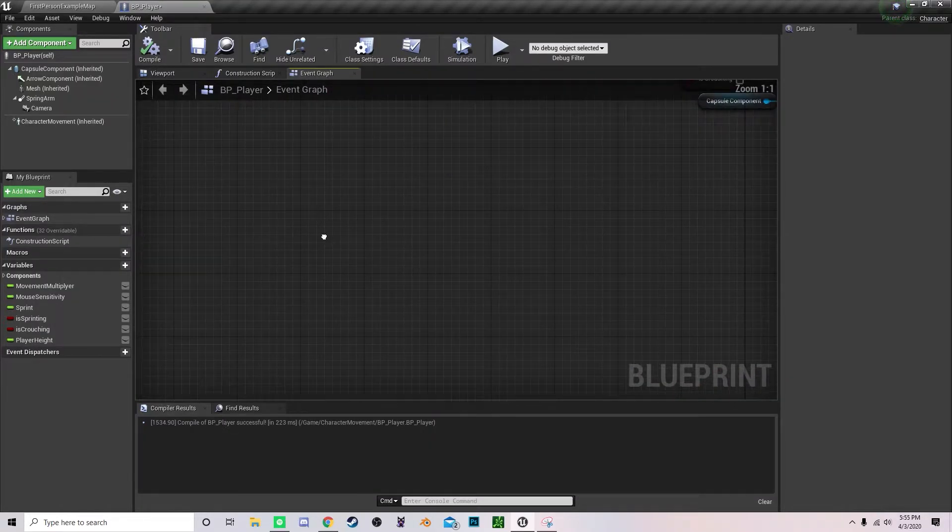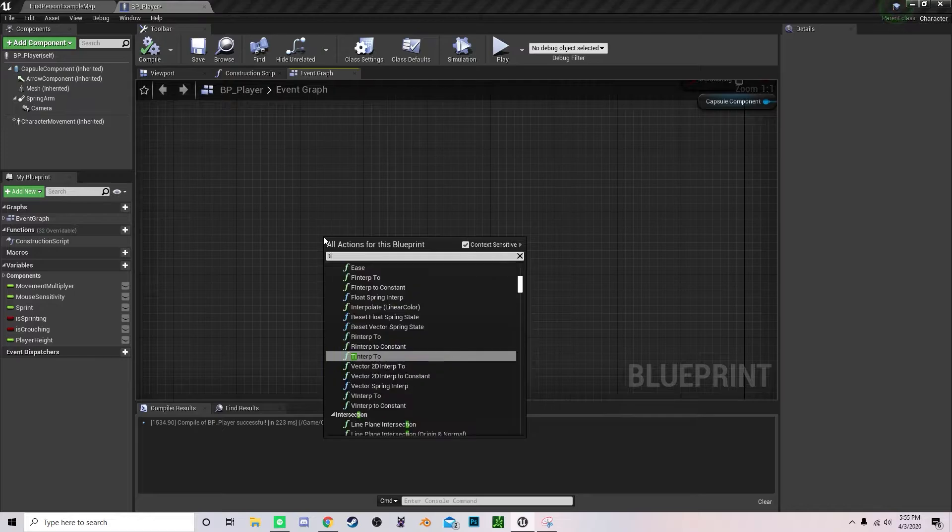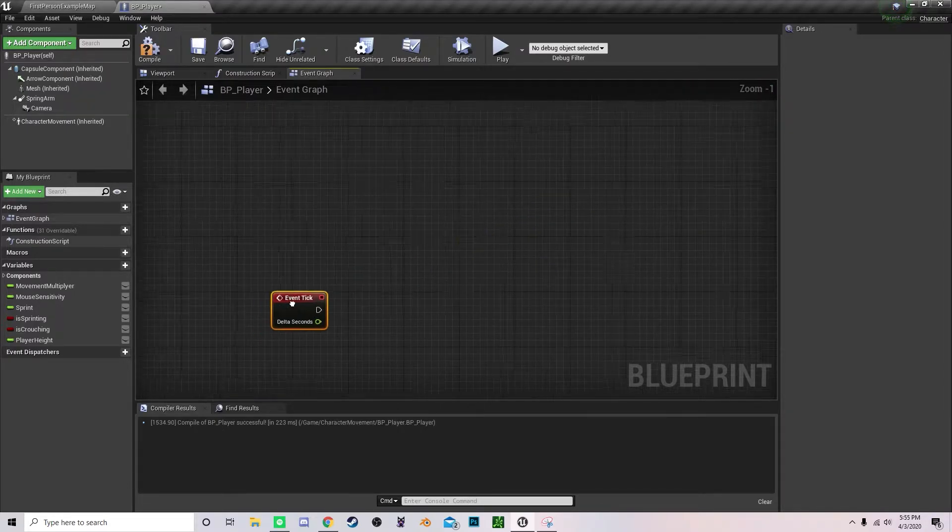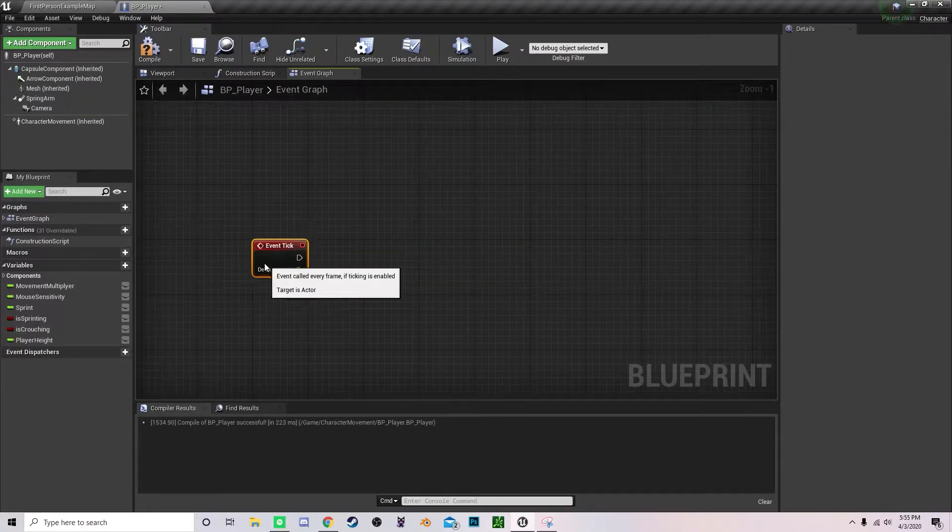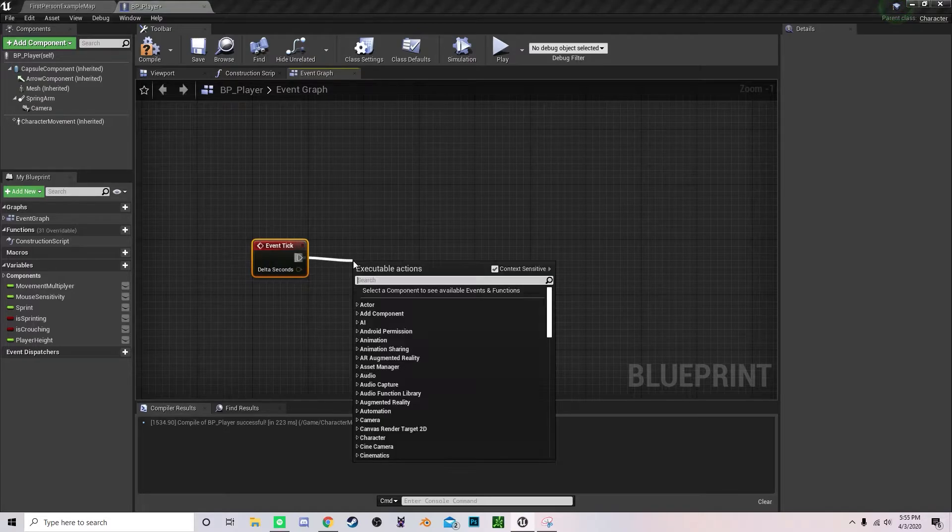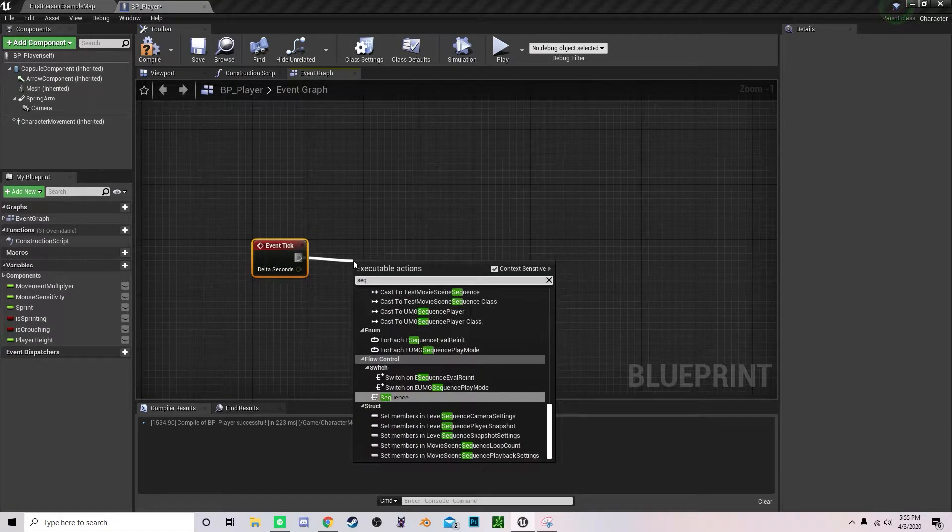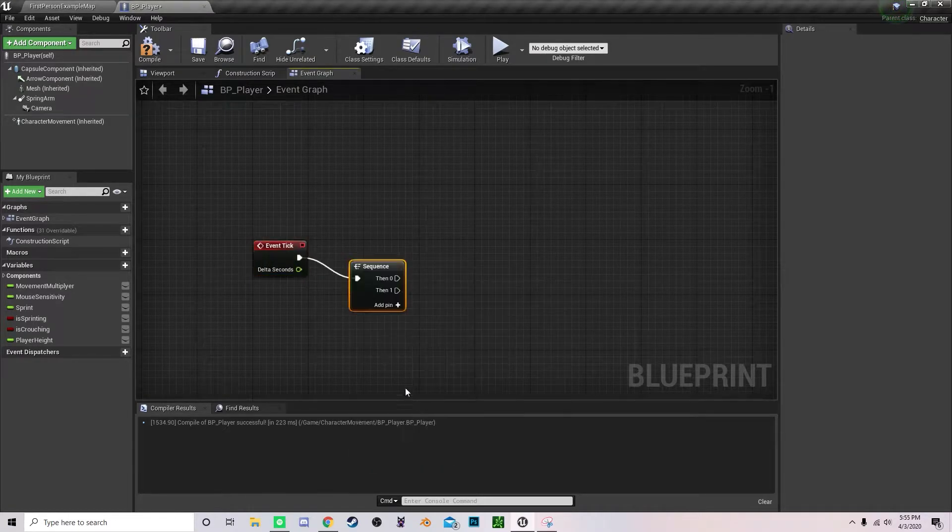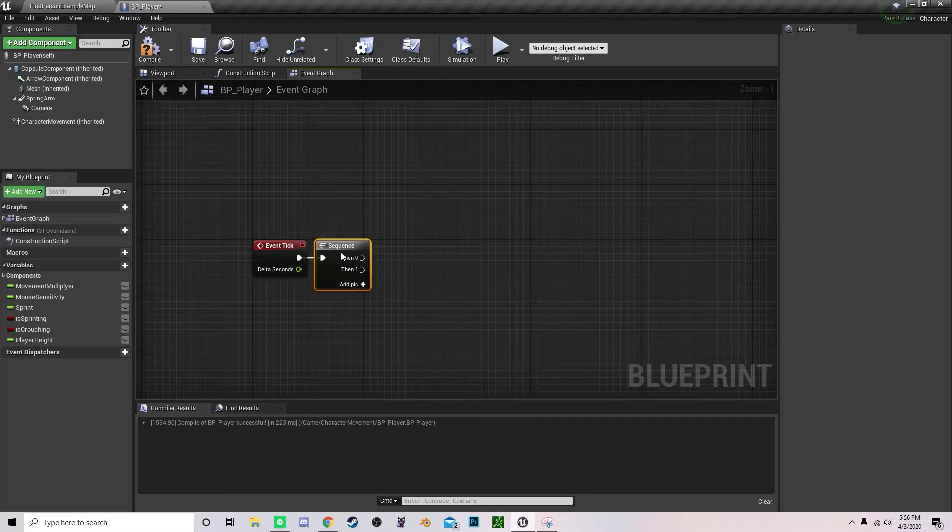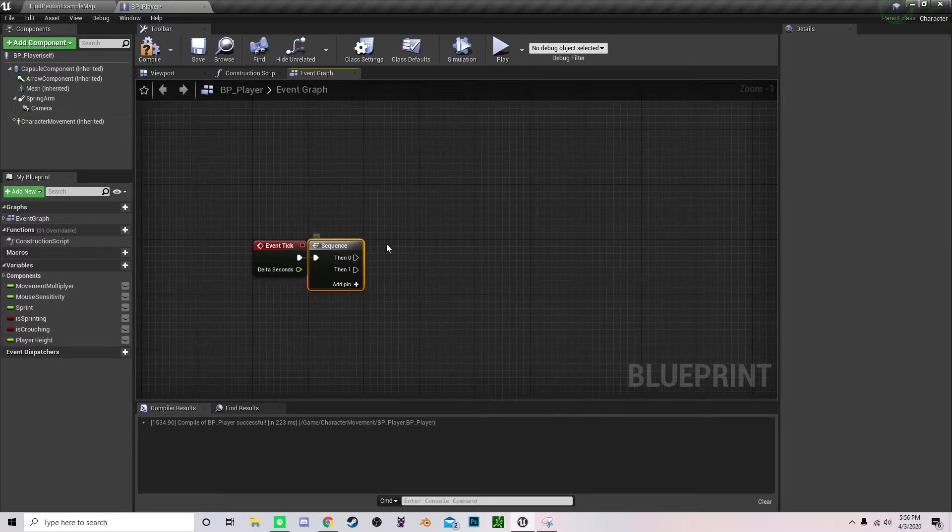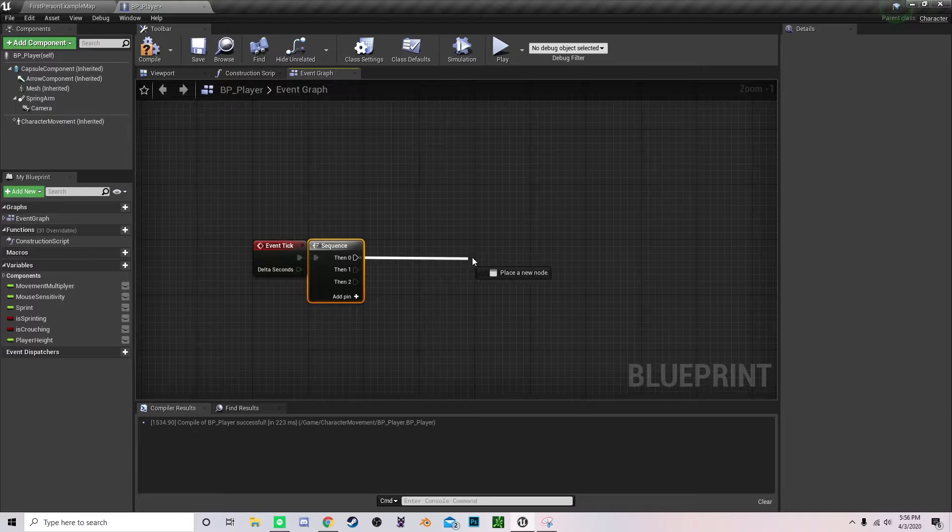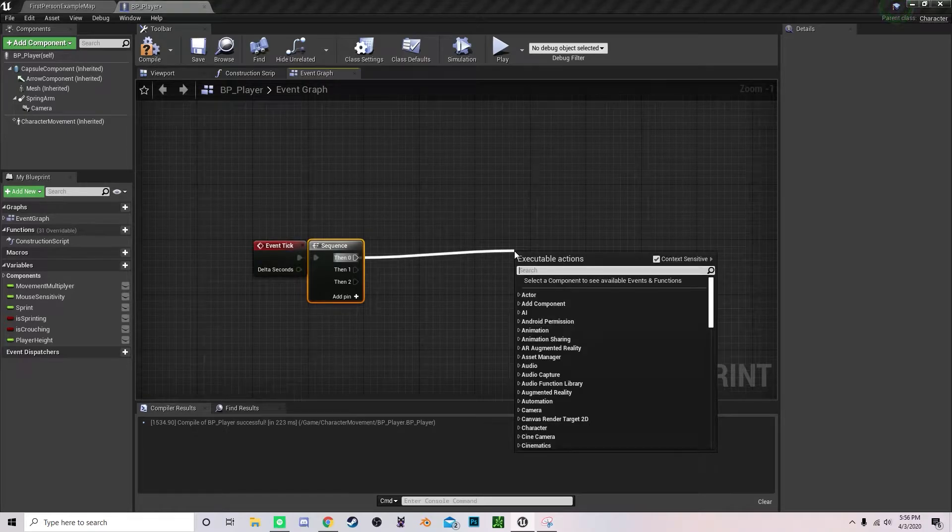With regards to setting up a sprinting functionality, we want to create an event tick. Let's drag this away because it's going to be a pretty big graph. You want to drag off a sequence. You don't have to use a sequence, it's just for better organization. Add three pins and off the first pin drag off a branch.